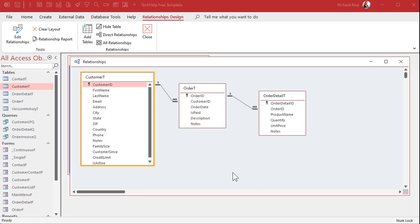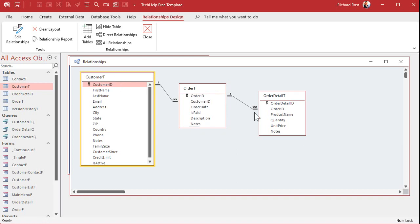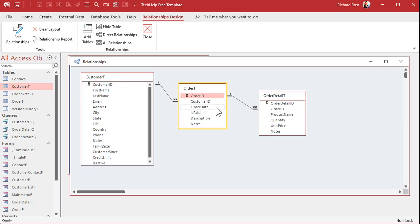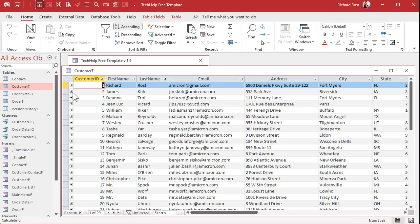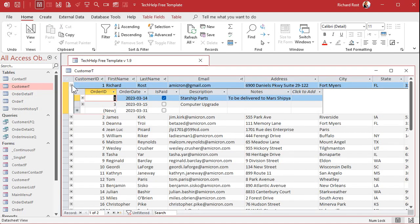Essentially it prevents you from having an order that doesn't have a customer, for example, or a line item detail that doesn't have an order. Now once you set up referential integrity, once you create a global relationship between two tables, then you'll start to see these sub data sheet indicators over here.